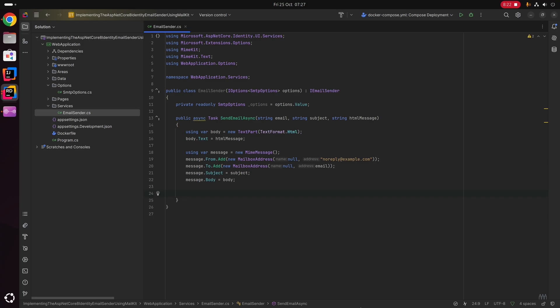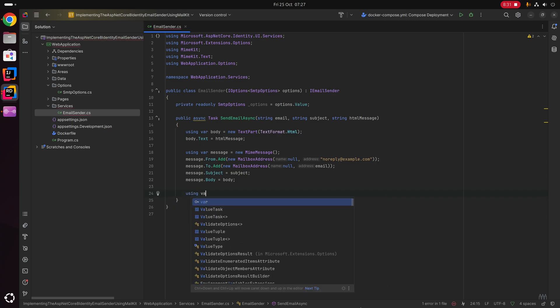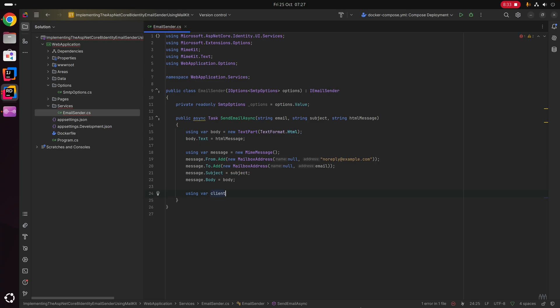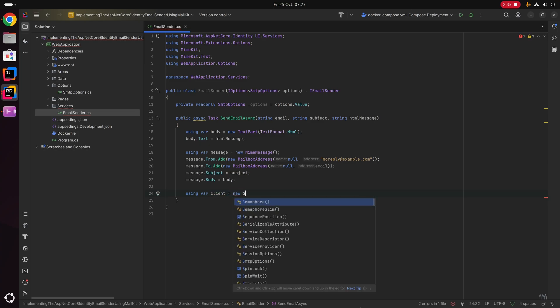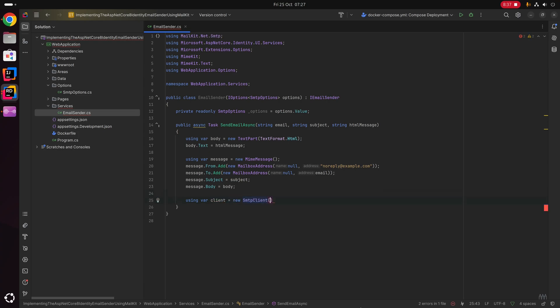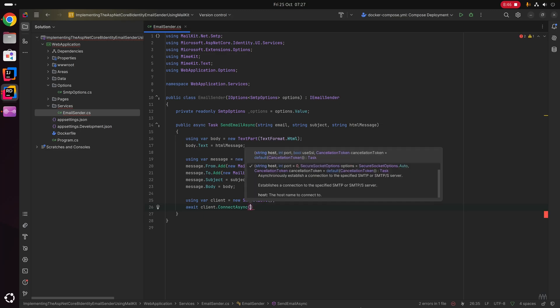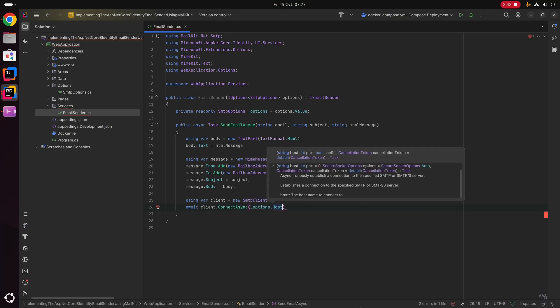Now we're going to new up an SMTP client to connect to the SMTP server and send the email. We say using var client equals new SmtpClient. We then say await client.ConnectAsync, passing in options.Host and options.Port.